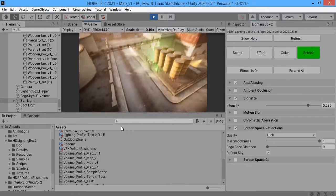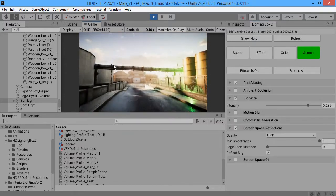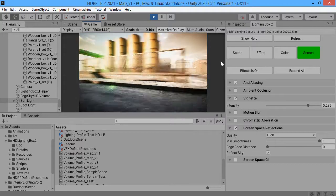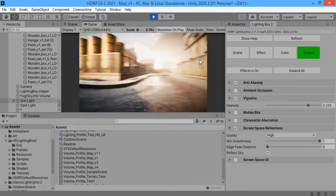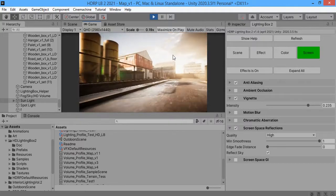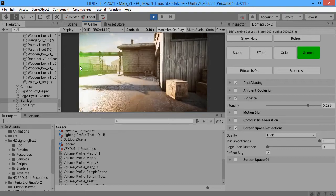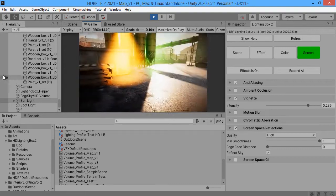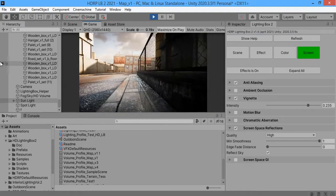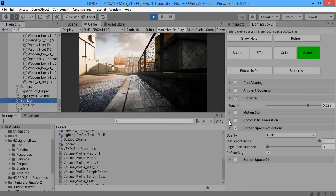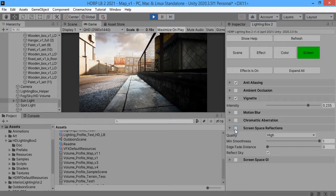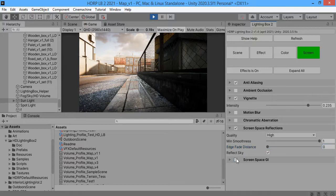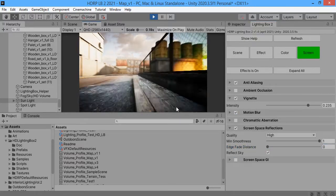From here you can use screen space reflection. As you can see, the default setting is good.